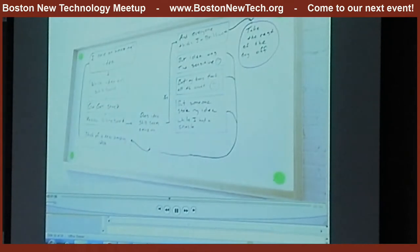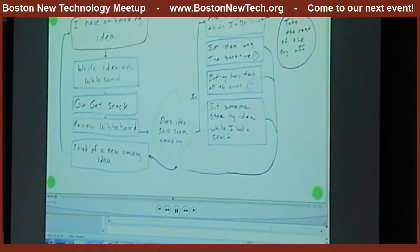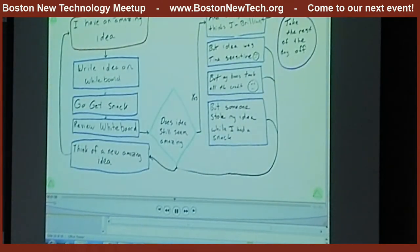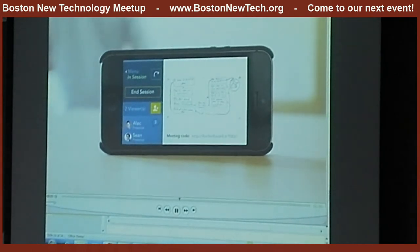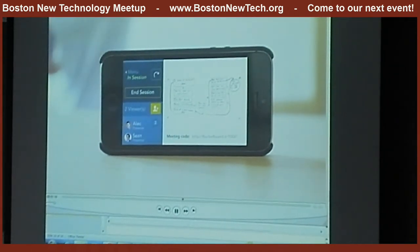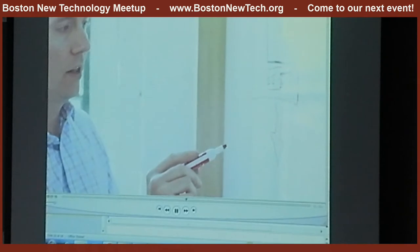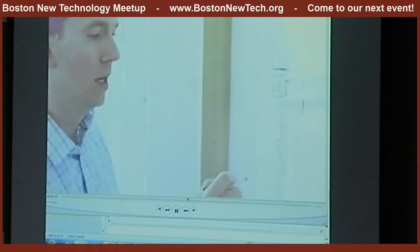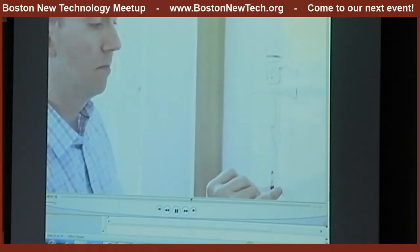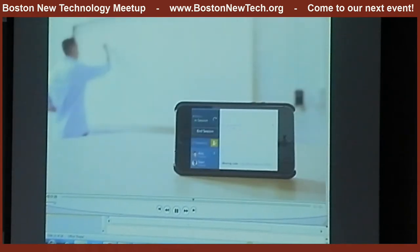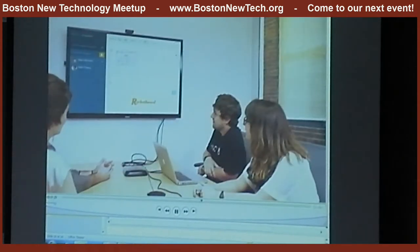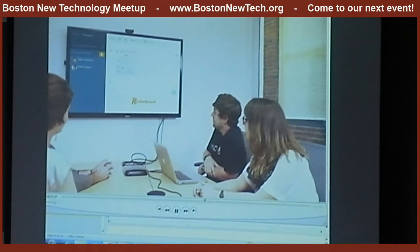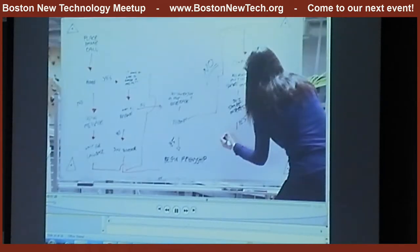Rocketboard automatically corrects the perspective and optimizes the image. It even identifies a person standing in front of the board and removes them, so the only thing left to worry about is coming up with your next great idea. As you write, occasionally step out of the way and the session will refresh online, so your team stays up to date and you stay focused on what you're doing.